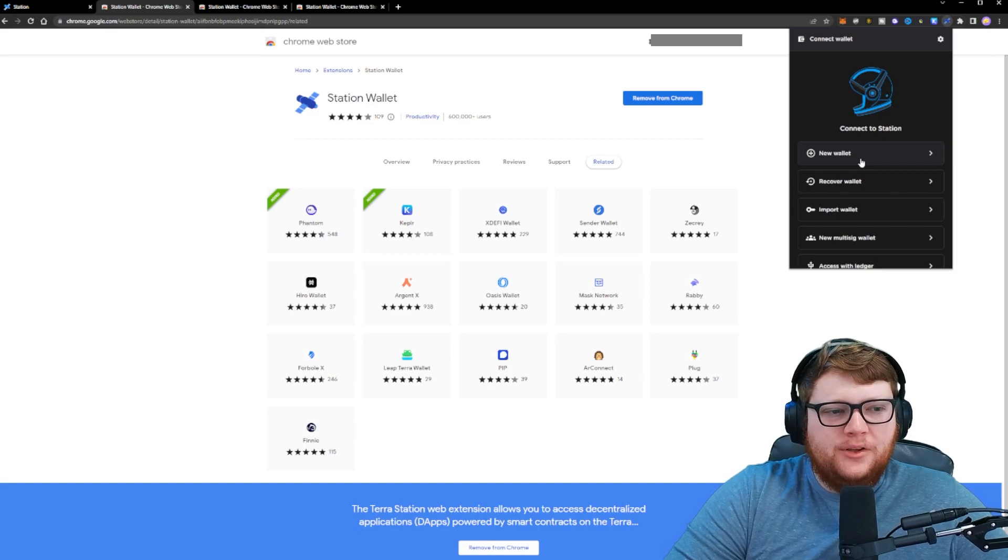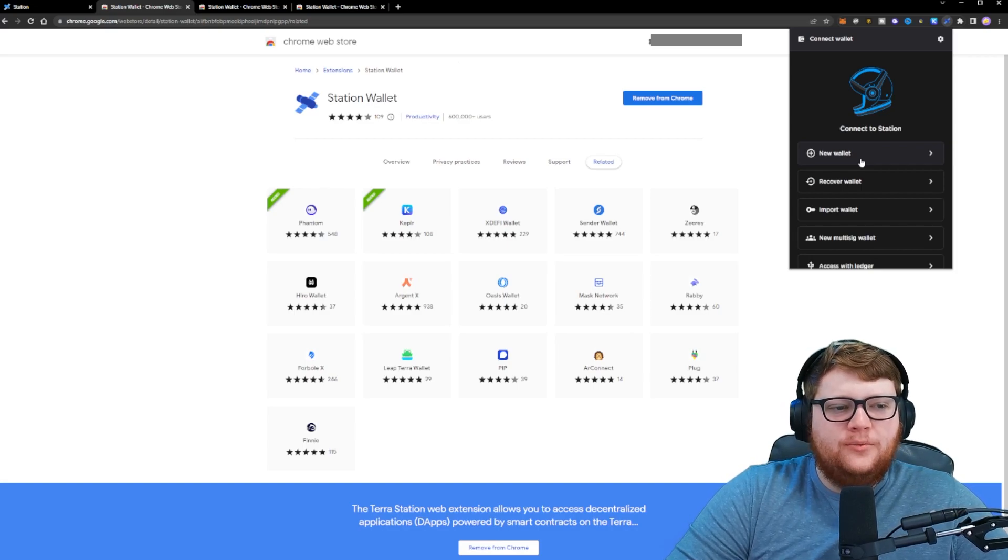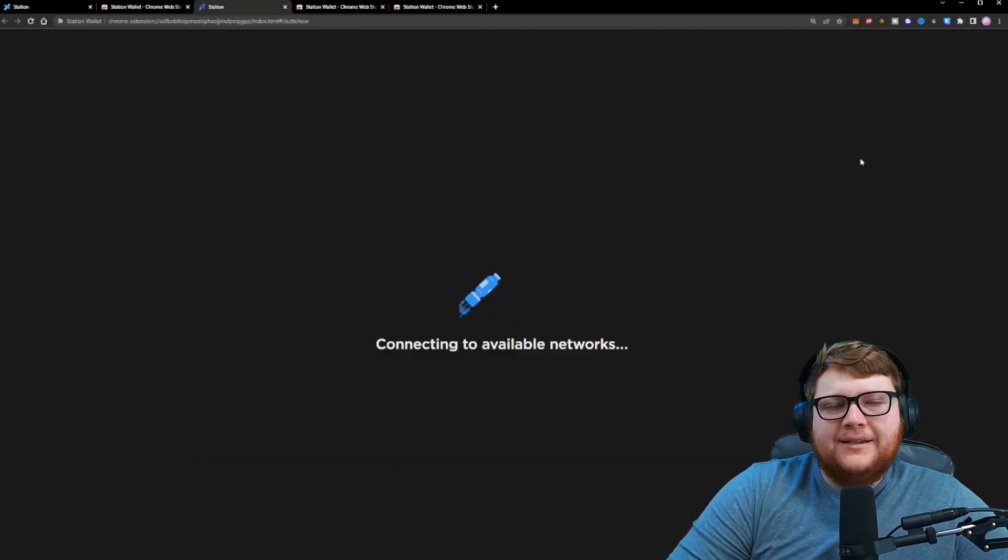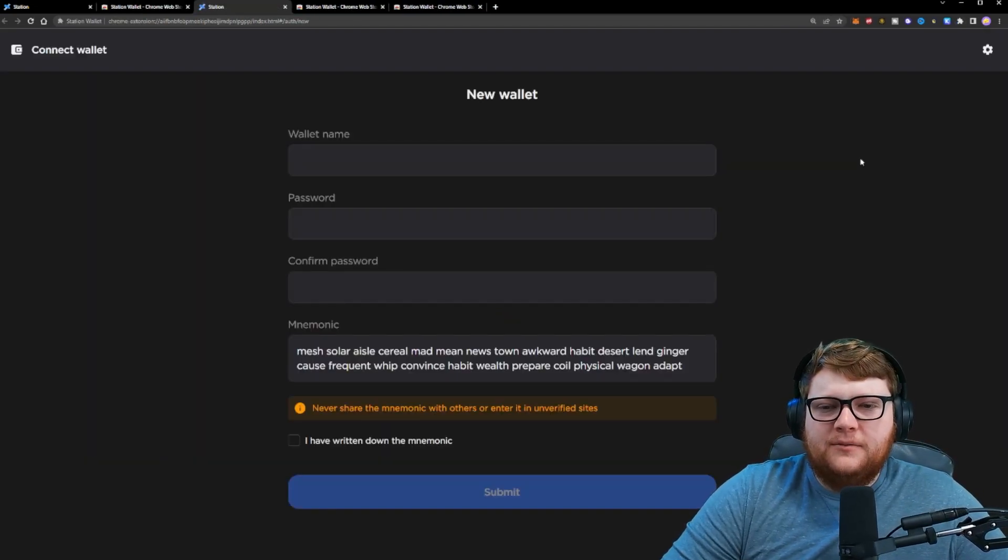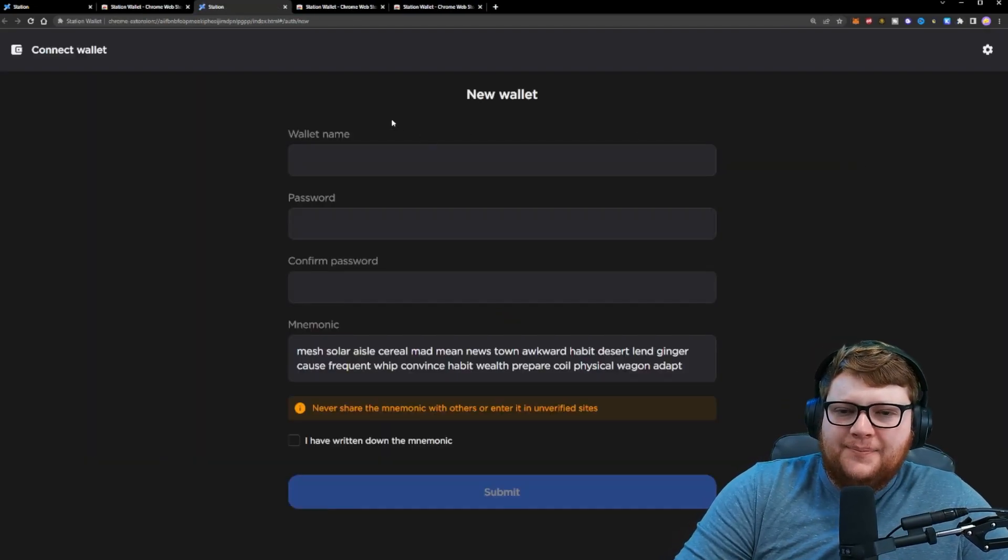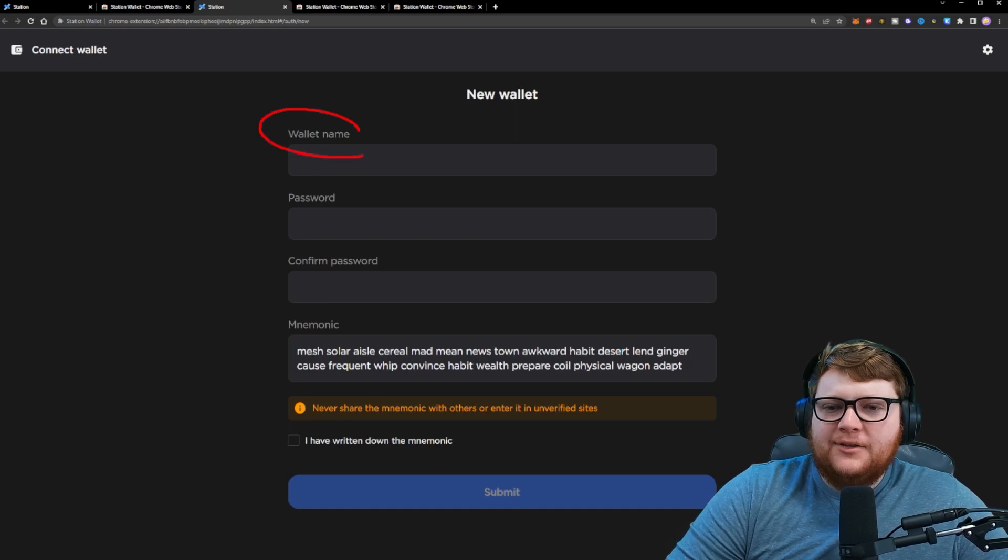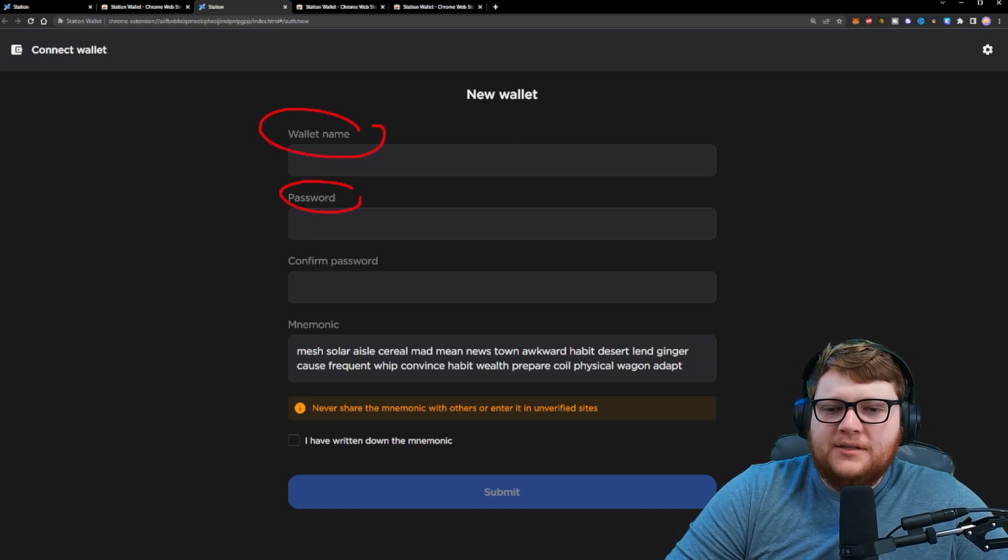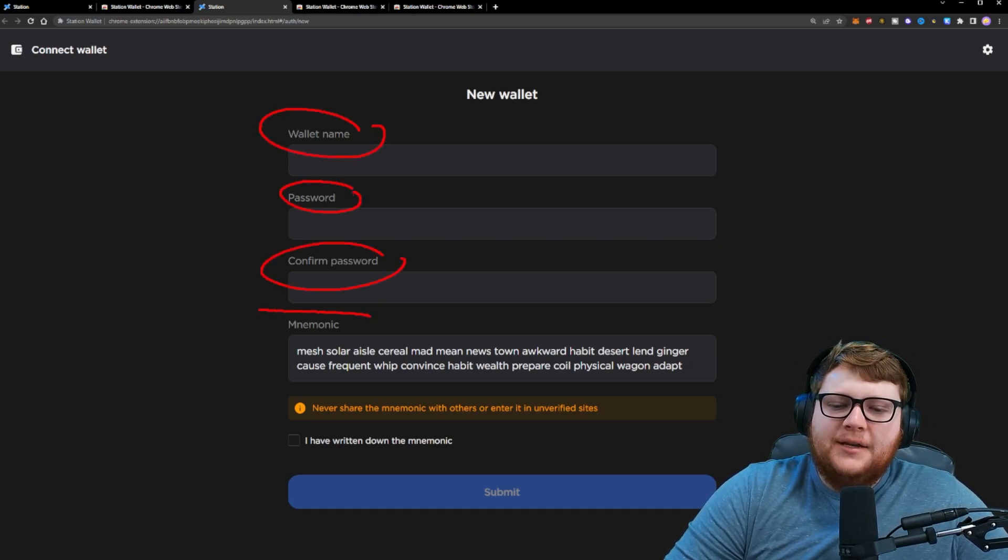Now, if you want a brand new wallet, you will click on this new wallet link. This is if you've never set up anything before. This pop-up right here is going to ask you to name your wallet, set up a password, confirm your password.